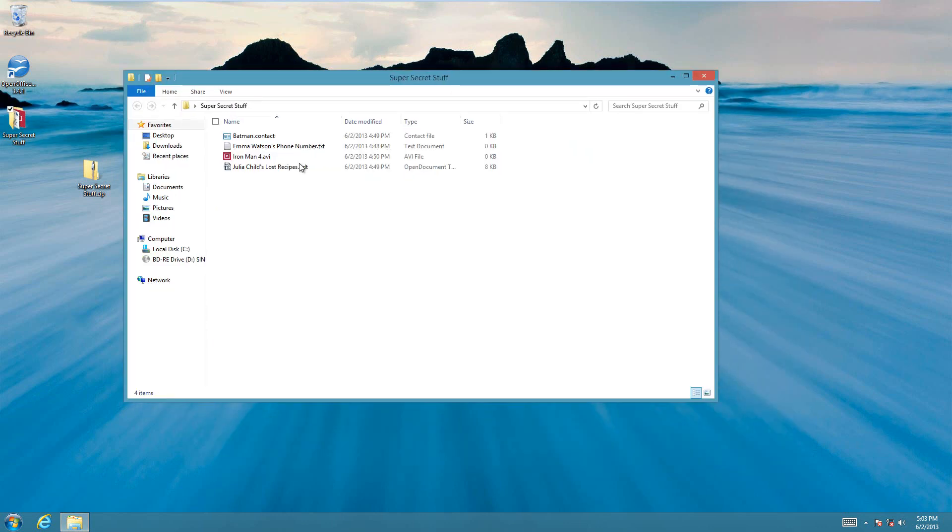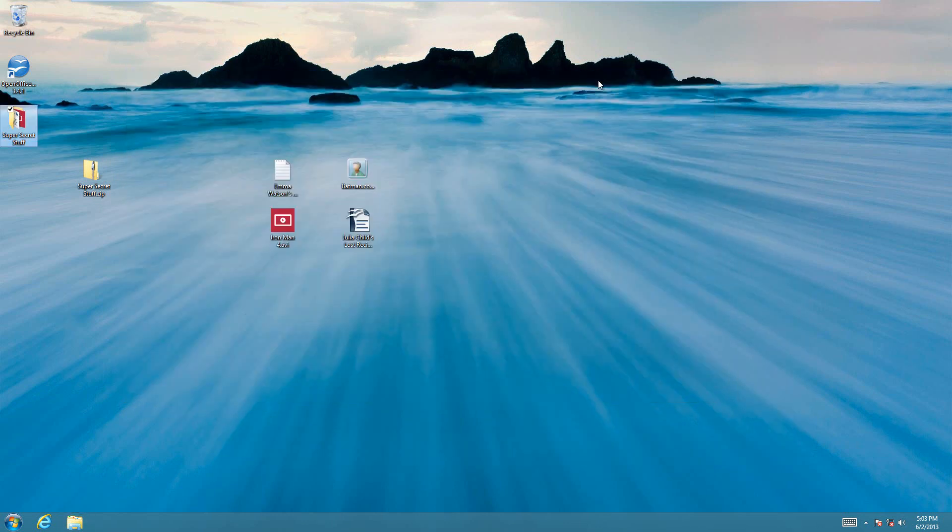And as you can see, all the stuff is in there, and yeah, it just takes a few seconds. All that's built right into Windows, you don't need any special software to do it.